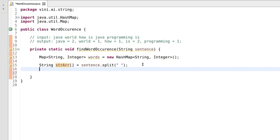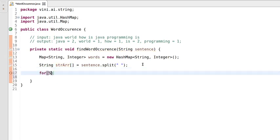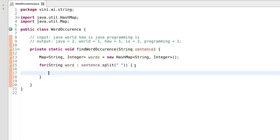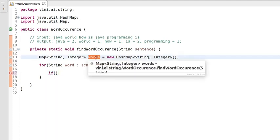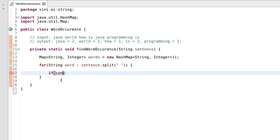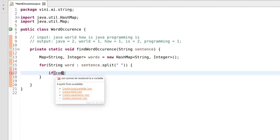Now we have the String array. Let's iterate each word: for (String word : strArray). We need to take care of clean code cleanup as well. Inside this for-each loop we write the logic for word occurrence. First we'll check whether our words map contains the current key or not — if the current word already exists in the words map, we will add the current value of that key plus one.